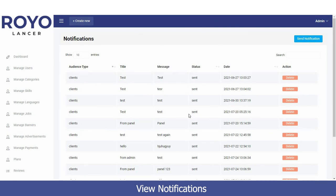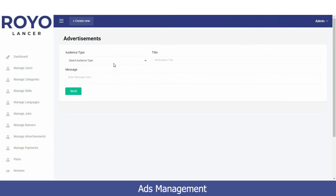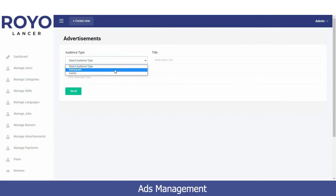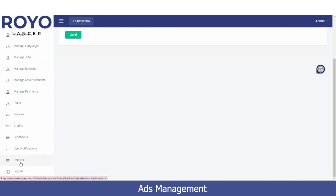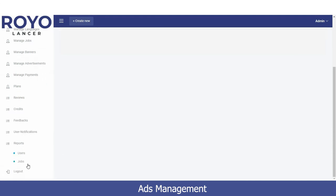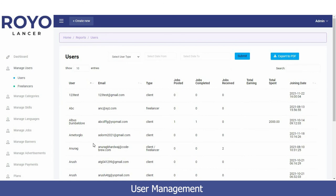The User Notifications tab shows how many notifications have been sent so far. To send a new notification, click 'Send Notification', select your audience — freelancers or clients — enter the notification title and message, then click Send. The notification will be automatically delivered.